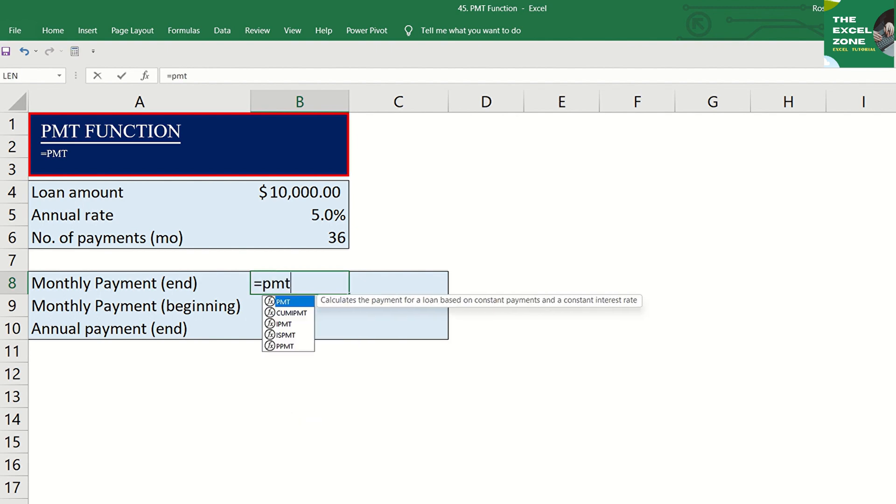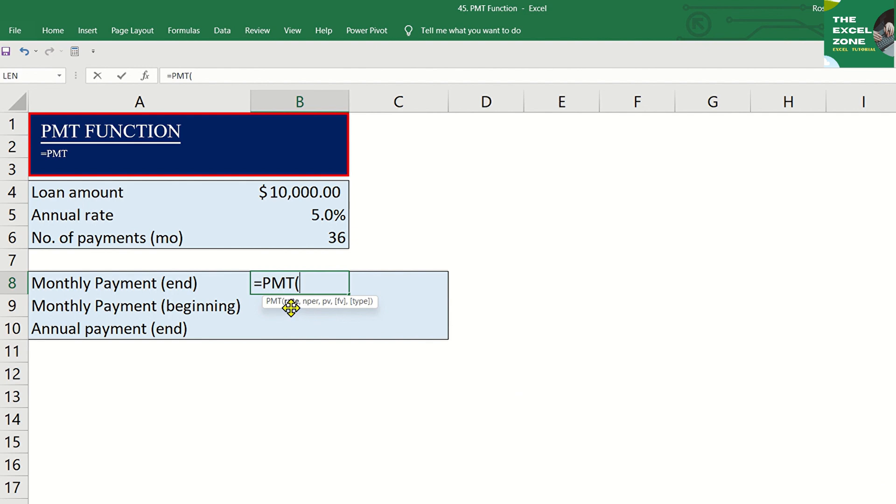This is the payment or PMT formula. Let us define each of the arguments. First, we have the rate or interest rate for the loan.